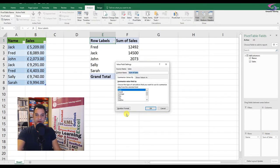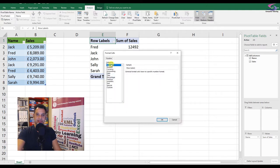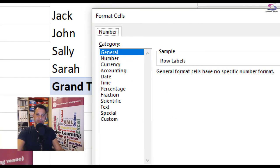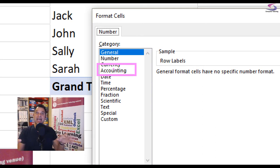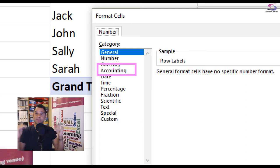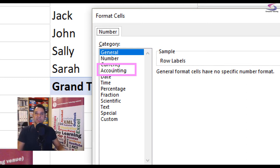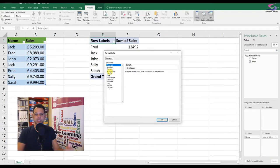There we go, and then click on number formats. And then I would choose, I prefer accounting particularly because I just think it looks a little bit tidier and it lines up all the units of currency. And also zero numbers are represented as dashes instead of putting little zeros. I think it looks a bit better than currency which looks more like a shopping list.